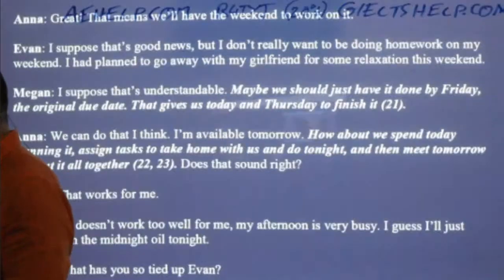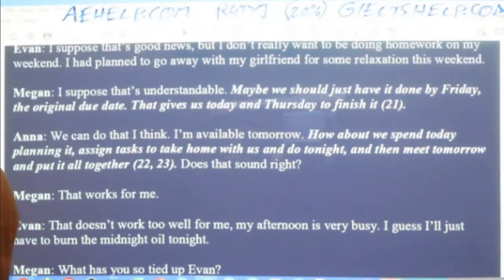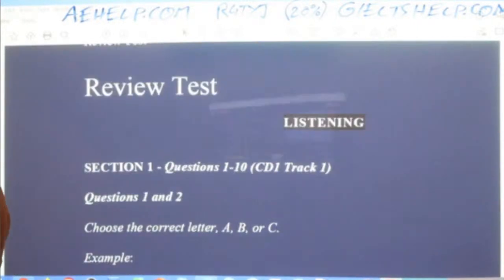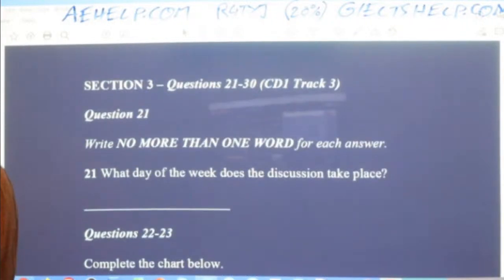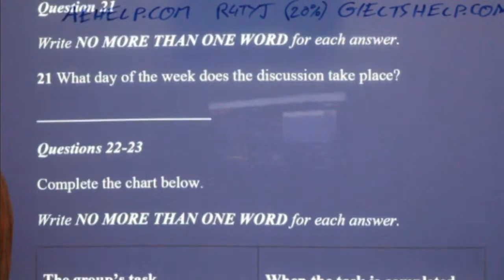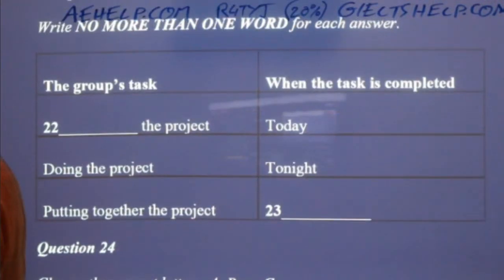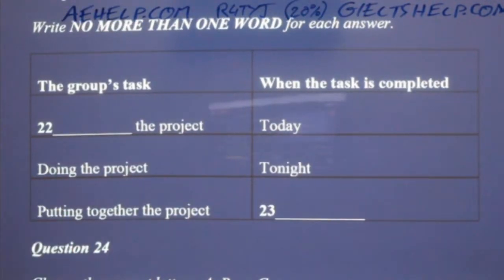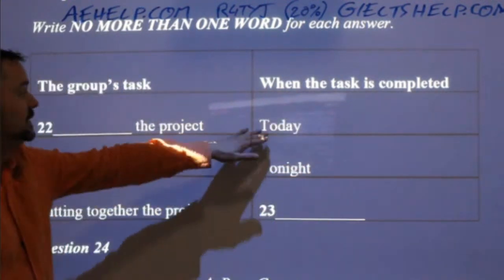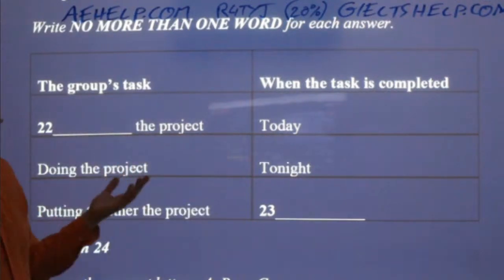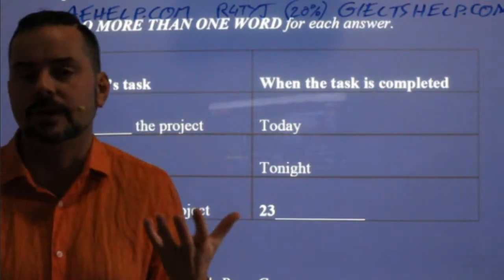Let's get back to the questions here. So now we have a table — the table says 'the group's task' and then 'when the task is completed.' So today, what are they doing? Surya says number 22 should be 'plan.' Surya, you're right. 'Plan' is okay. 'Plan the project' or 'planning the project' — both word forms are acceptable in this case.